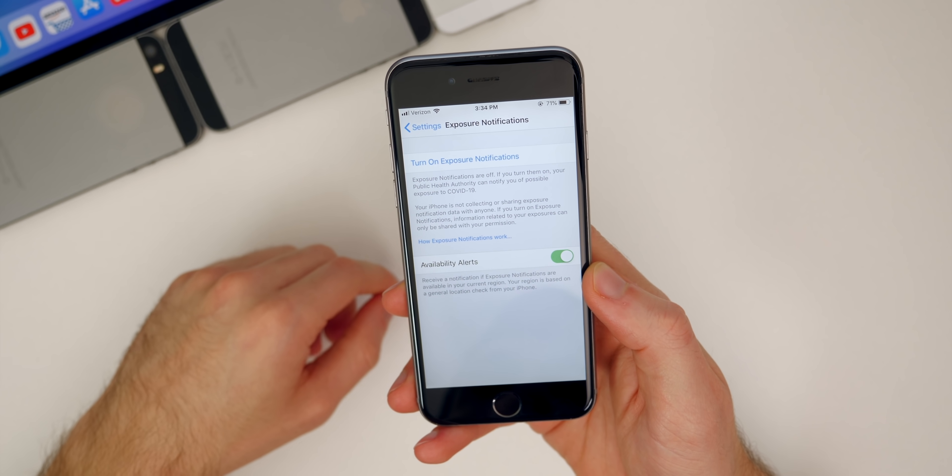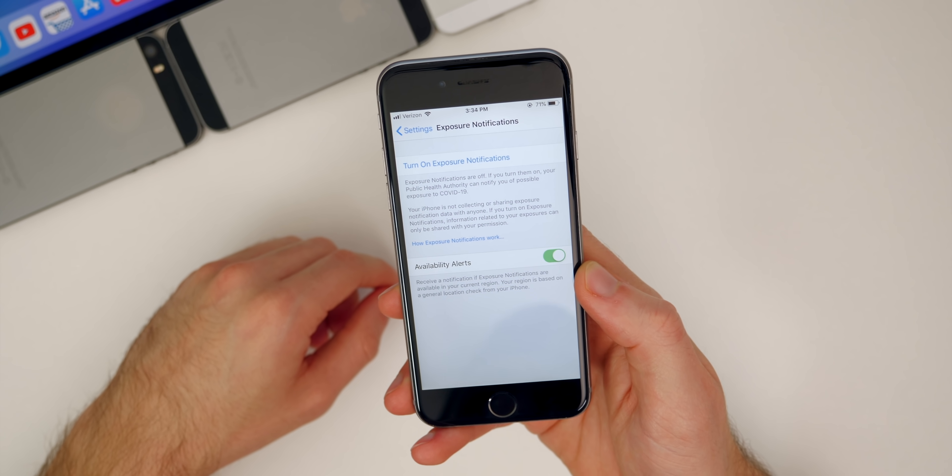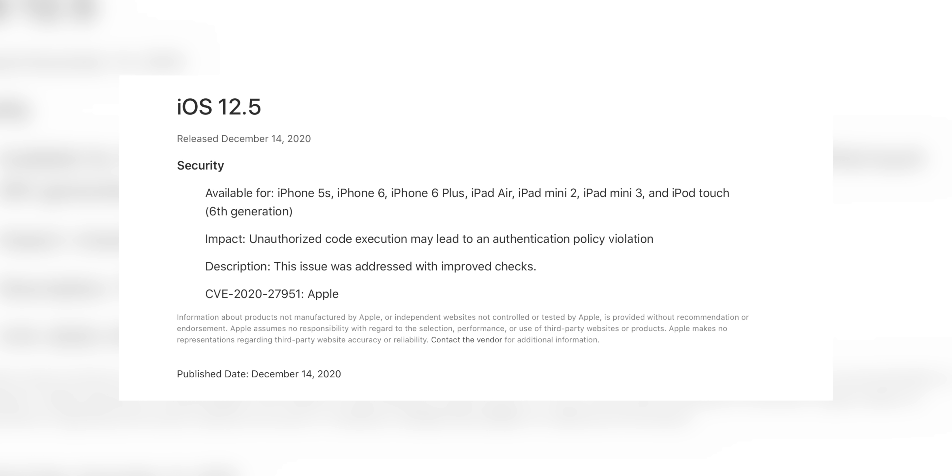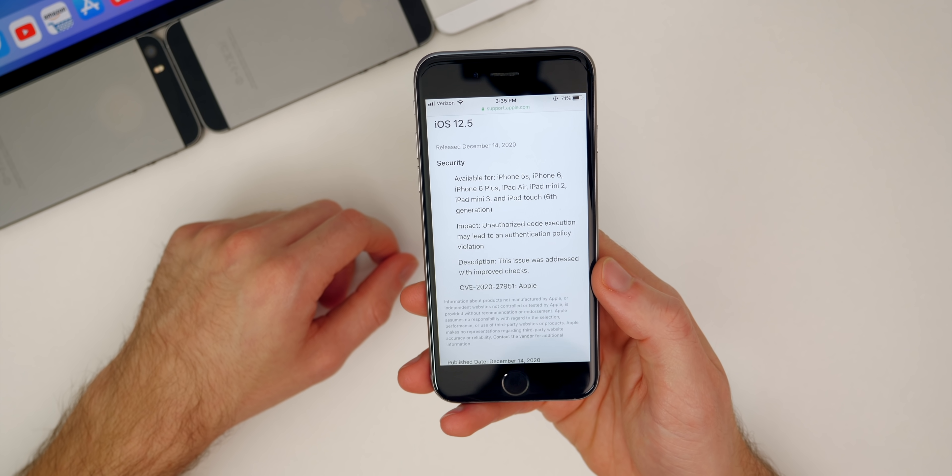And then we also got a security patch right here in iOS 12.5. You can see that it's not a kernel exploit or anything like that. It's not really an exploit at all. Basically the impact is only unauthorized code execution may lead to an authentication policy violation. And then you can see the description, this issue was addressed with improved checks. And you can see it was discovered by Apple there on the CVE. So really nothing major at all.